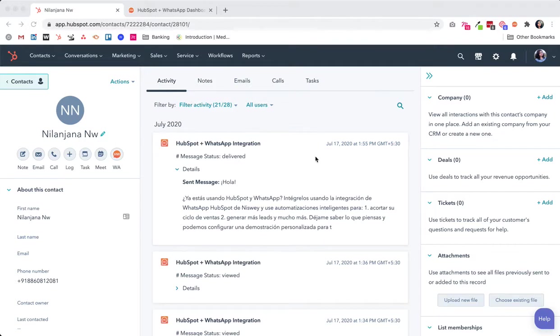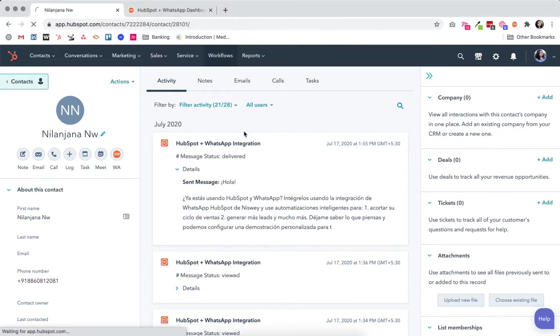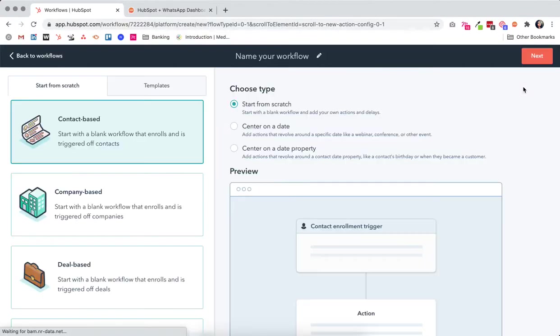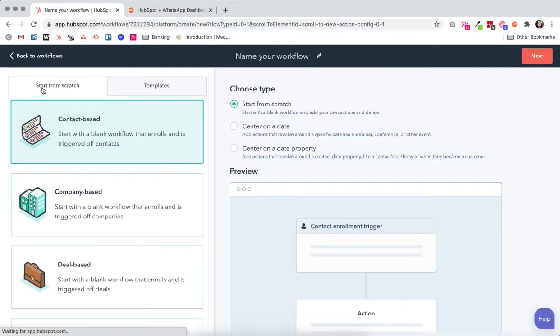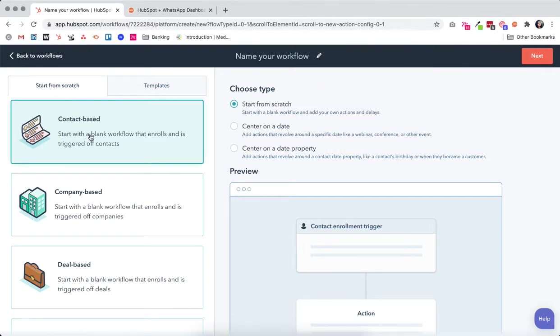To do that, let's go into HubSpot and go into workflows, create a new workflow and choose start from scratch. There are two options - we choose start from scratch and a contact-based workflow and click next.